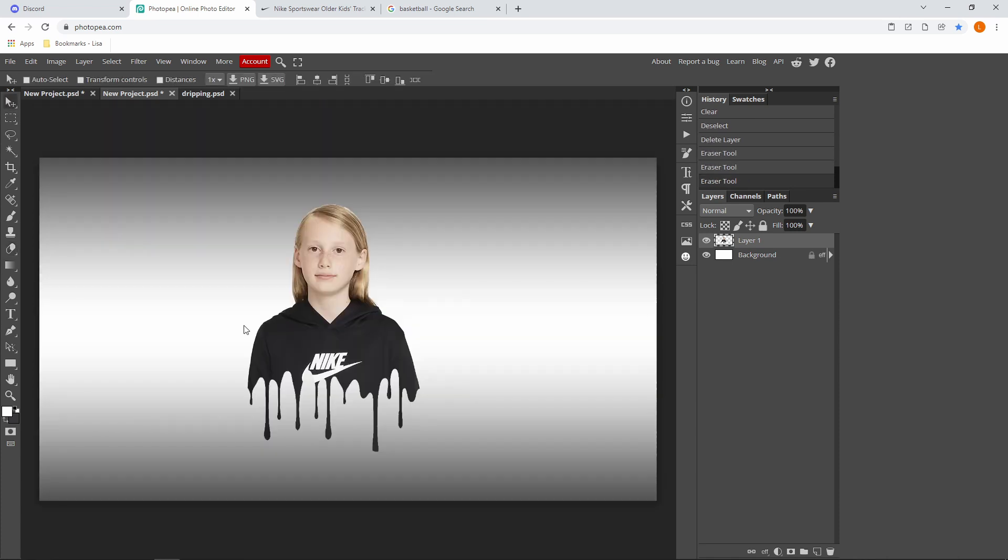So yeah, this is actually how you make a dripping effect inside Photopea and it's very simple. Anyways, hope that you guys enjoyed this tutorial and I hope to see you guys in the next video. Bye bye!